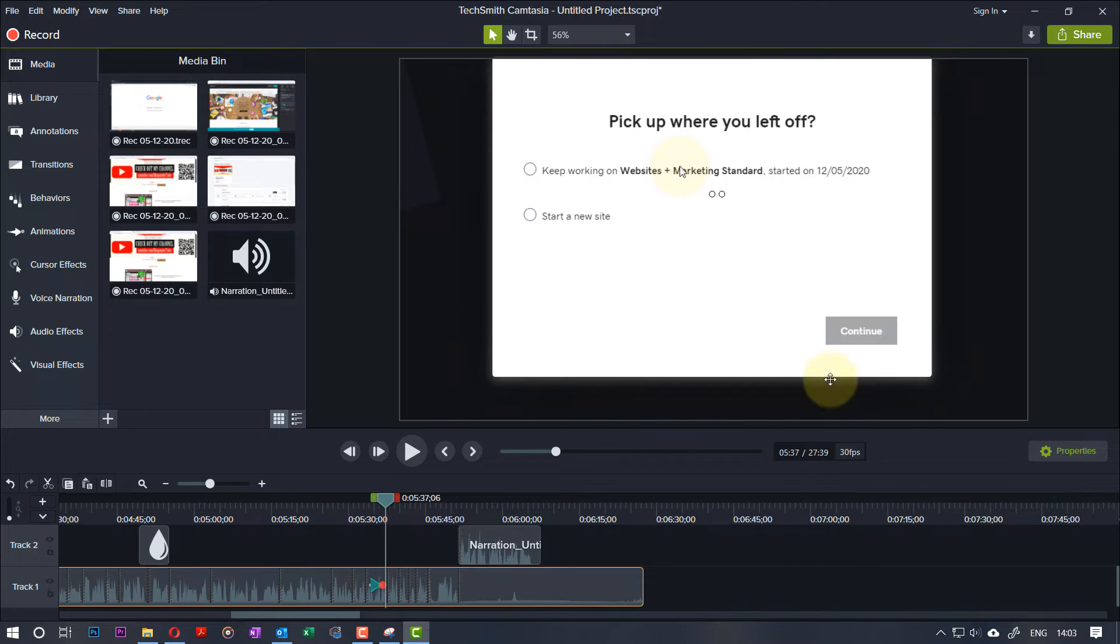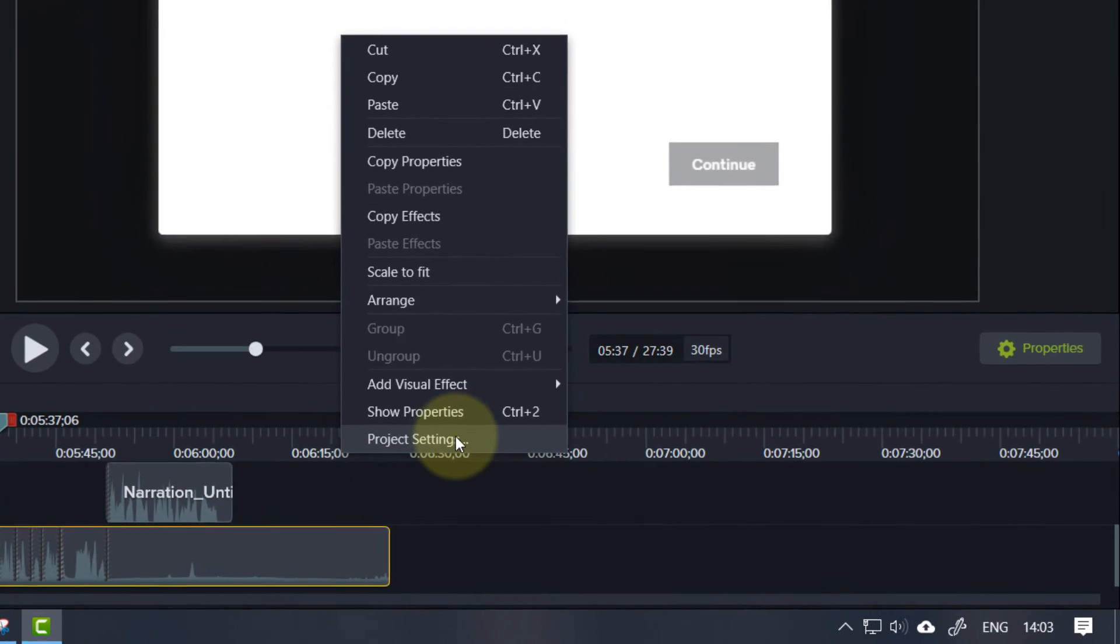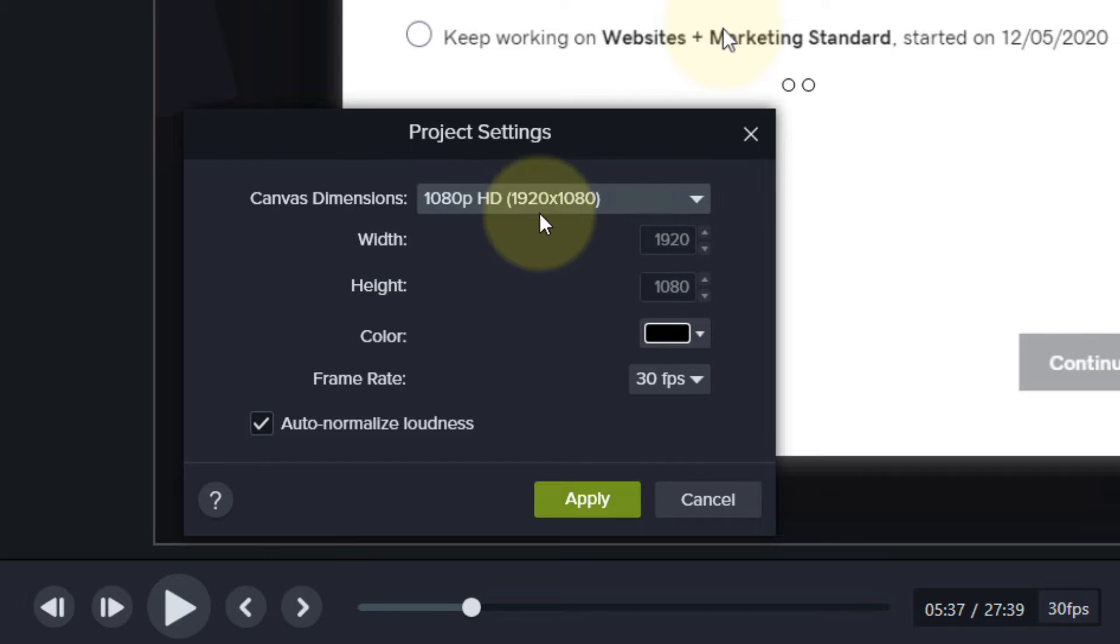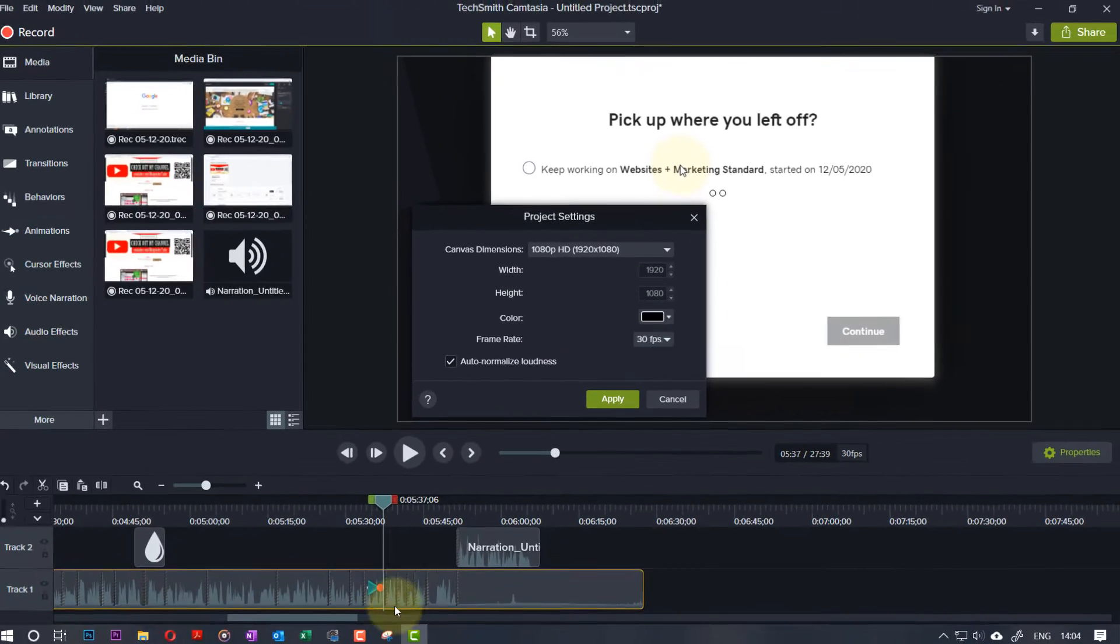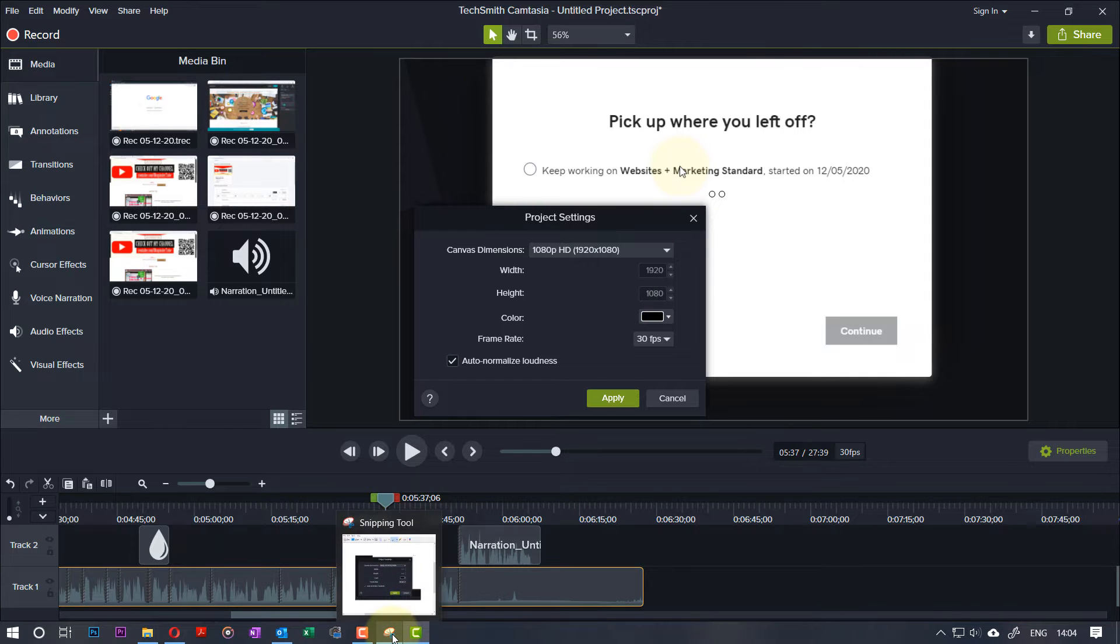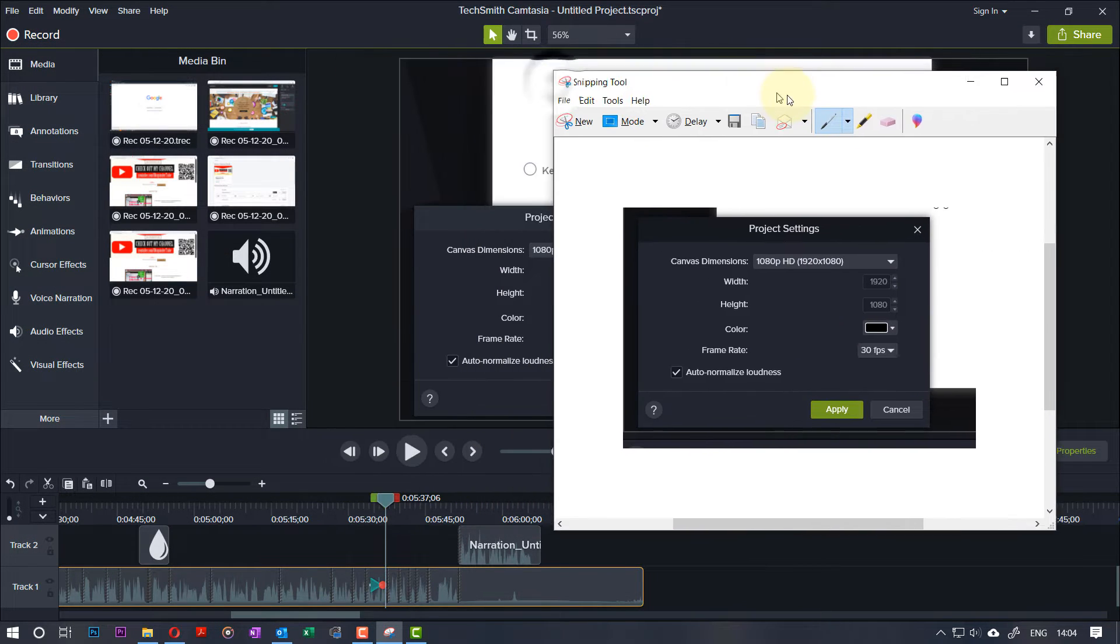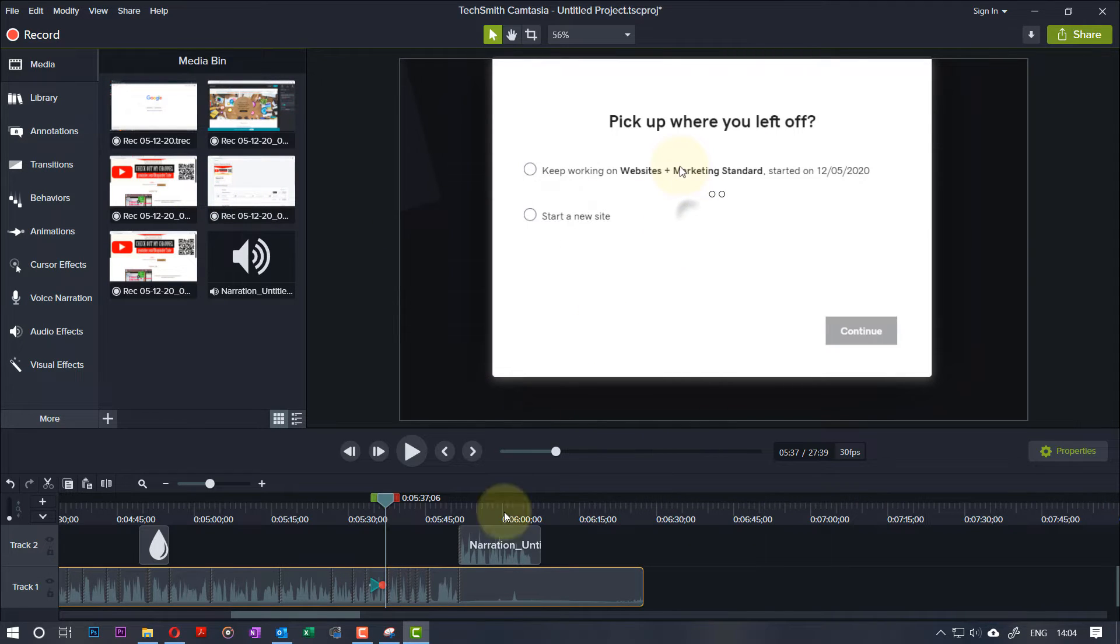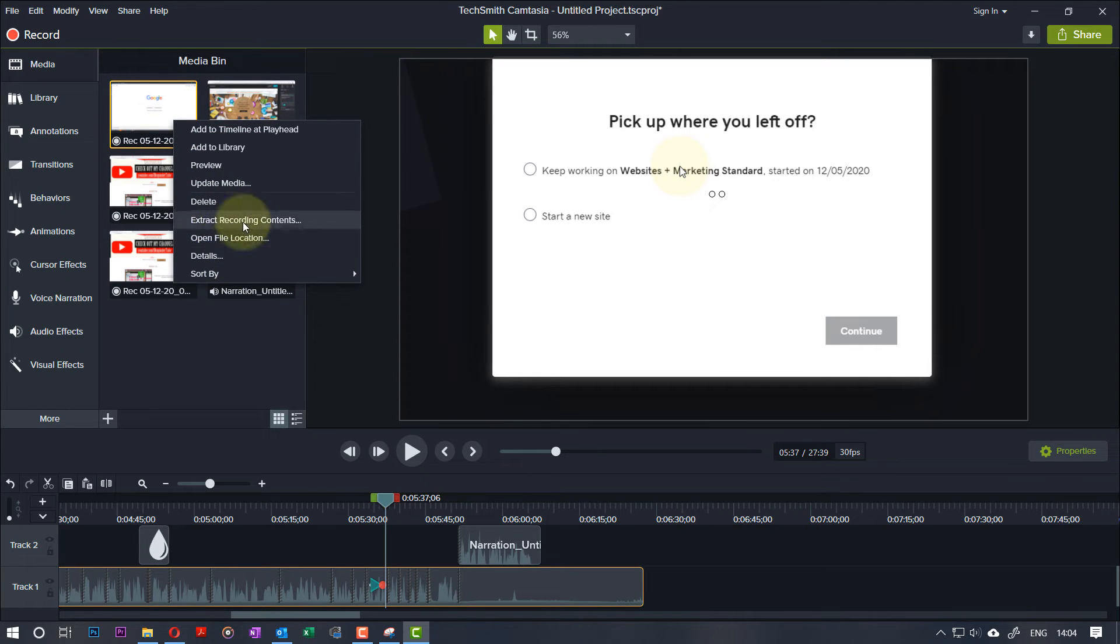Another thing you can do is make sure your project settings—by right-clicking here, clicking on Project Settings—the dimensions, the canvas dimensions, the frame rate, match your clips. So I took a snapshot of this setting as you can see, and now I can close this.